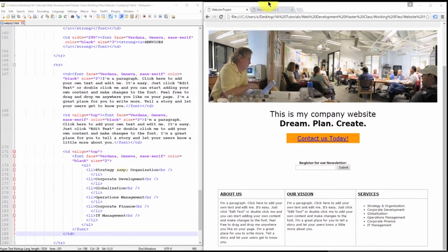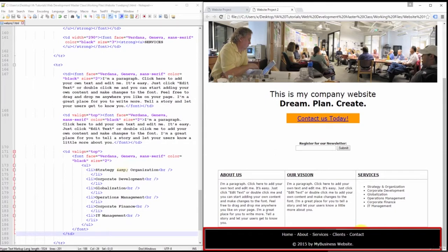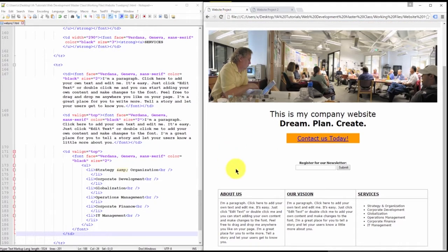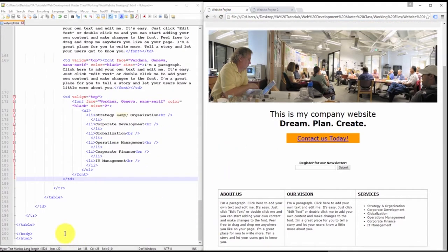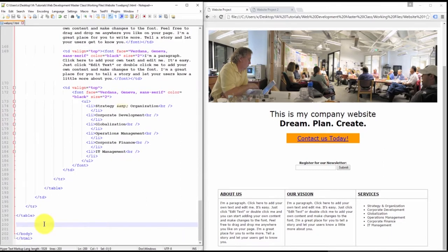The last part of this page we need to create is the footer. The footer contains the navigation labels and also a copyright line. We'll need to create a table at the end of our last one.